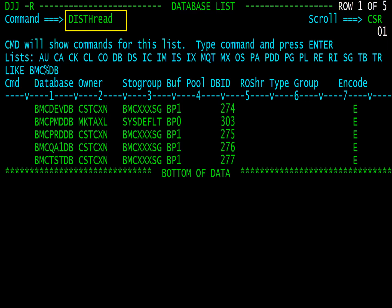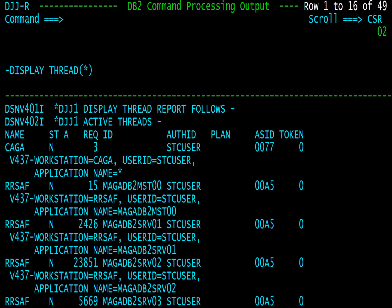Threads can be displayed from the command interface, but also from any command line with the DISTHREAD command. Here we view the active thread display panel.